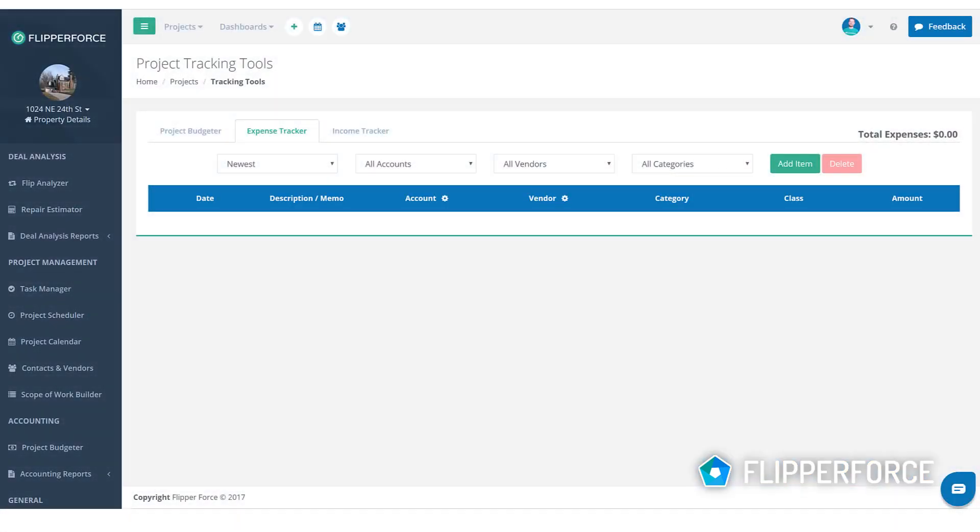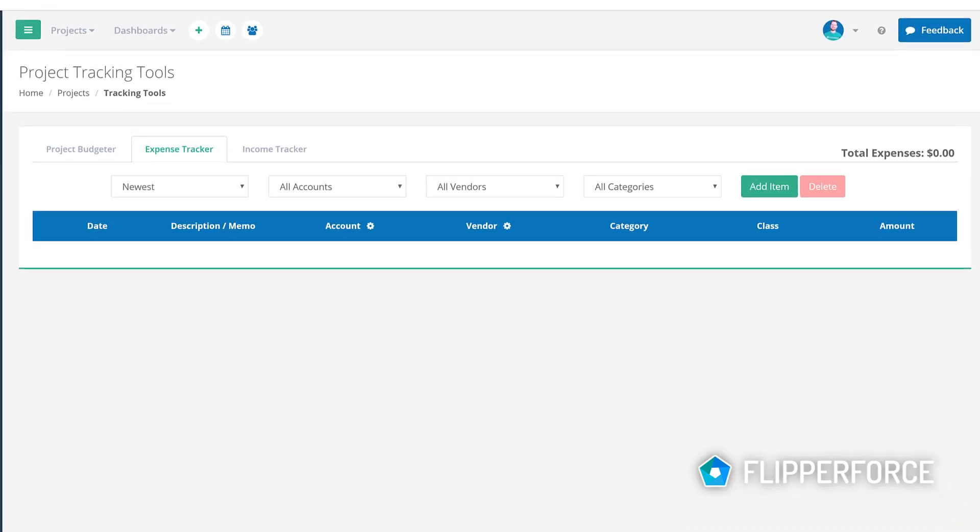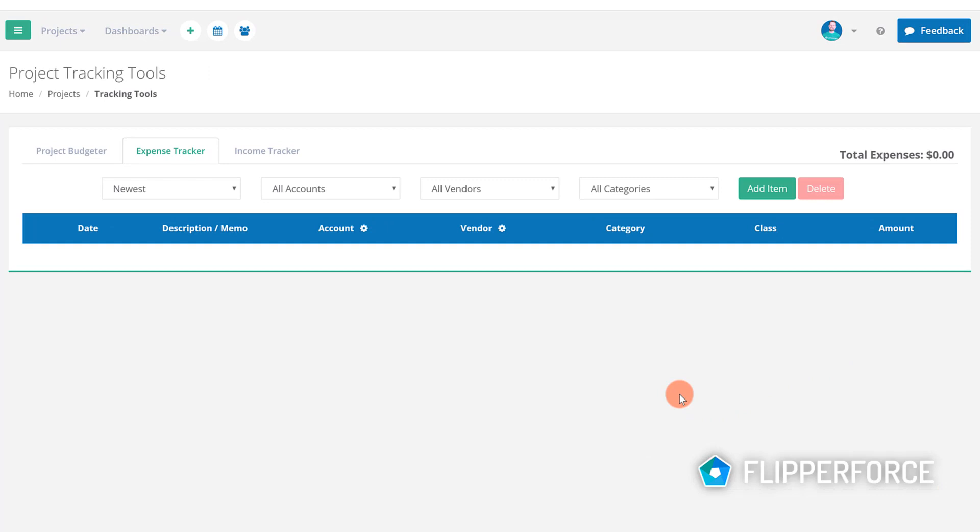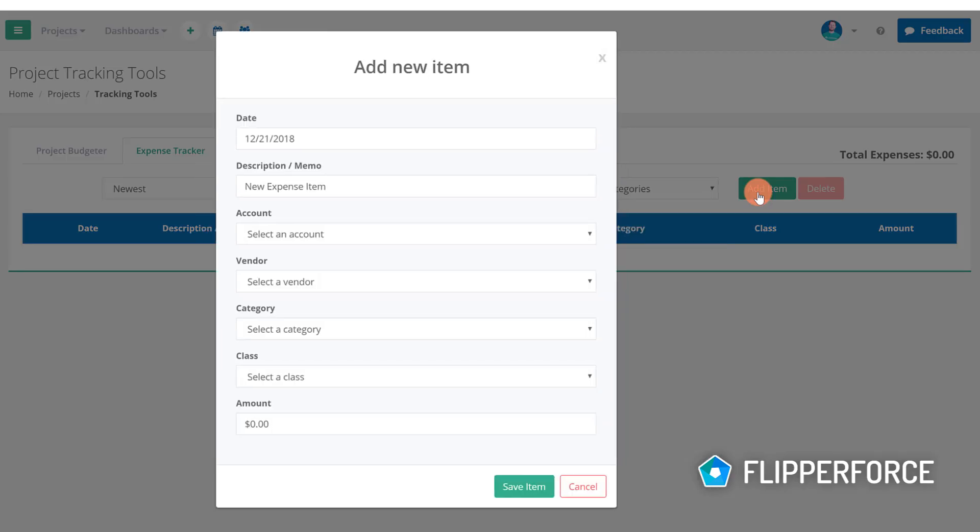Let's start by adding an expense to the expense tracker and then we'll discuss the different ways you can categorize and organize your expenses. To add an expense click the green add item button in the upper right hand corner. Once you click the green add button a pop-up window will open to add an expense item.